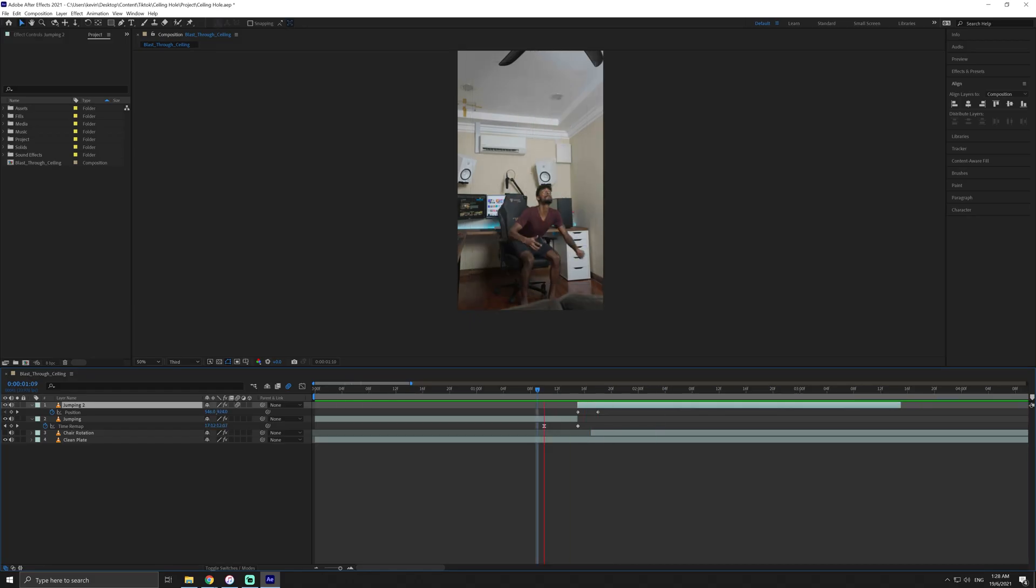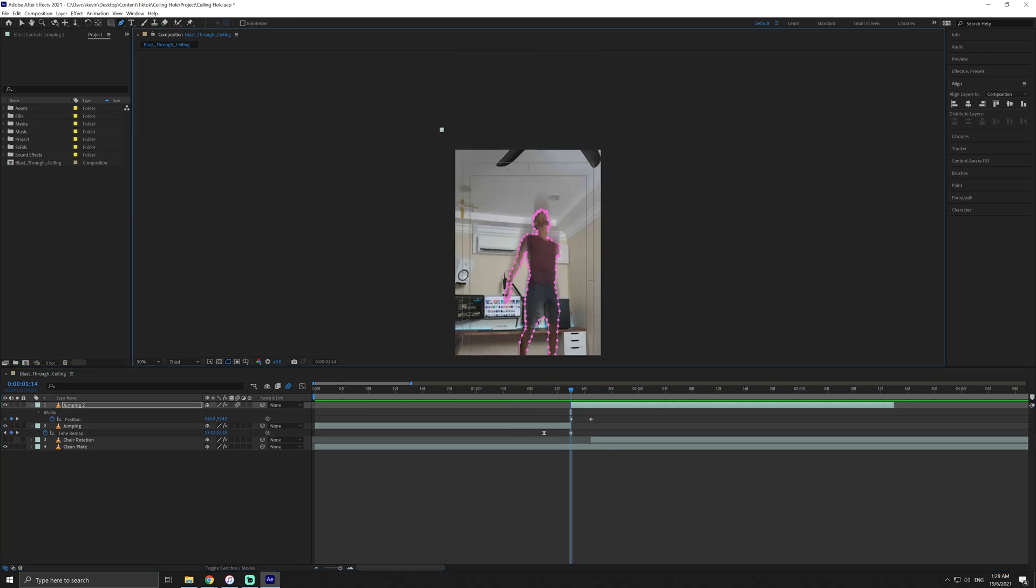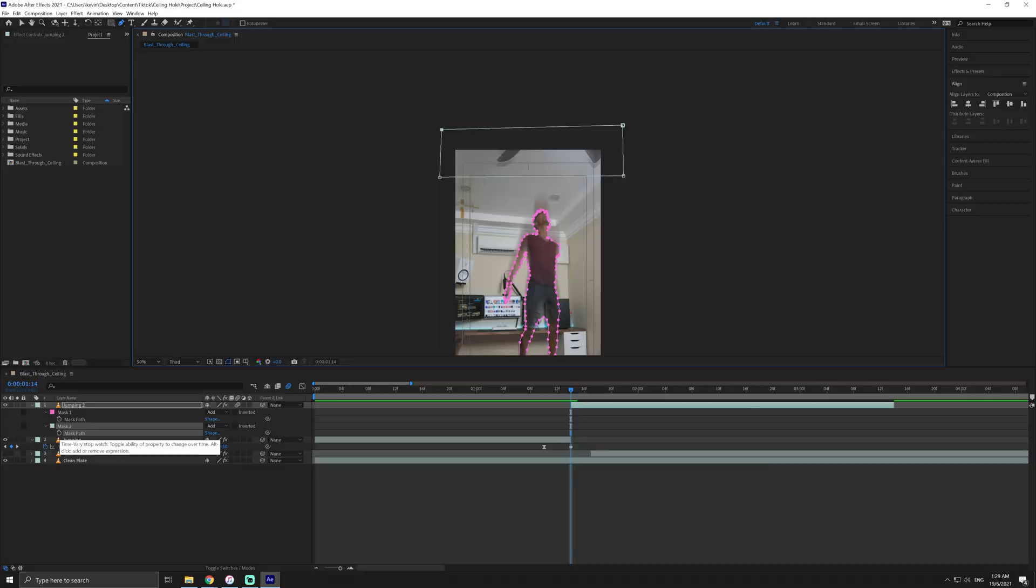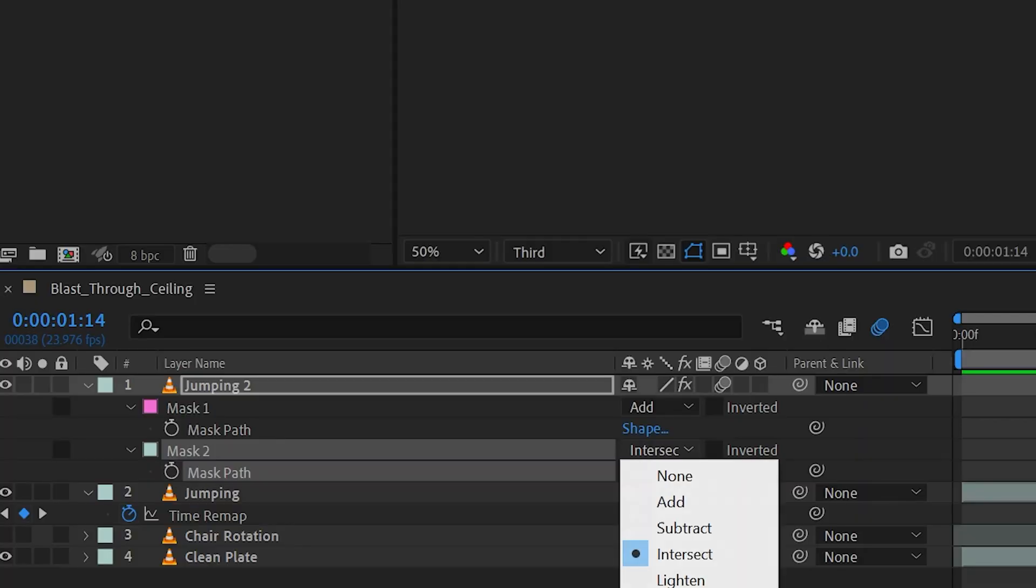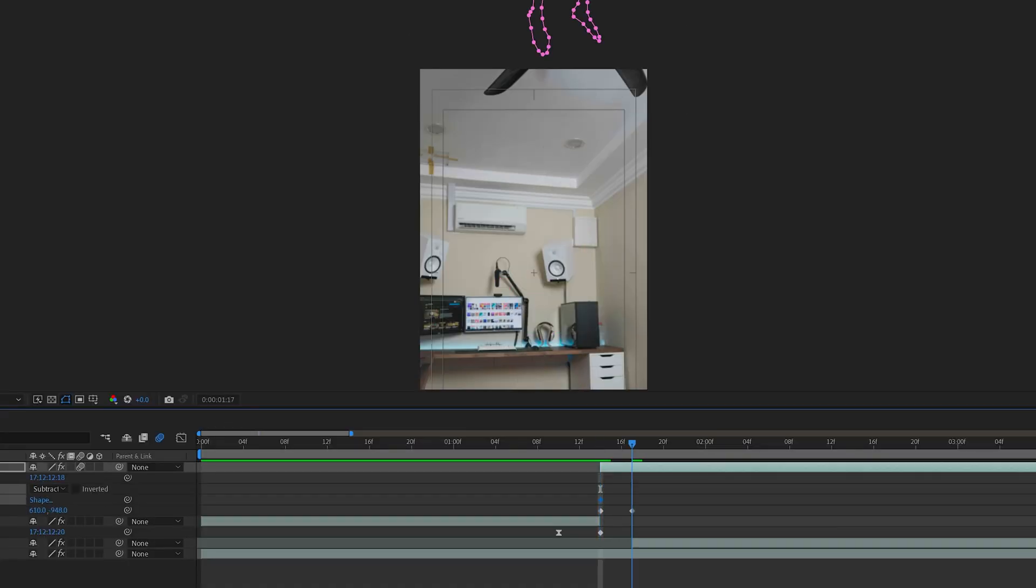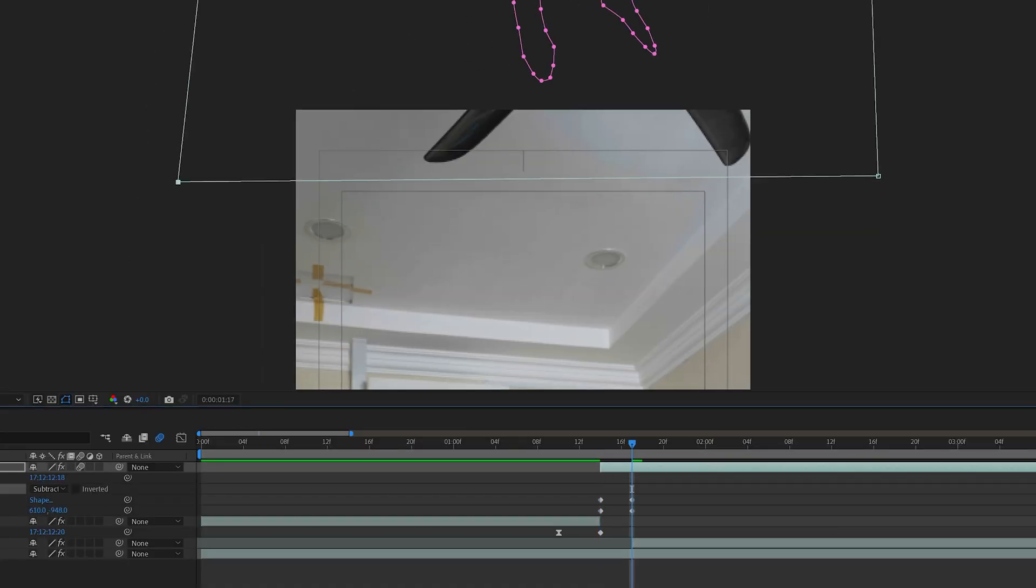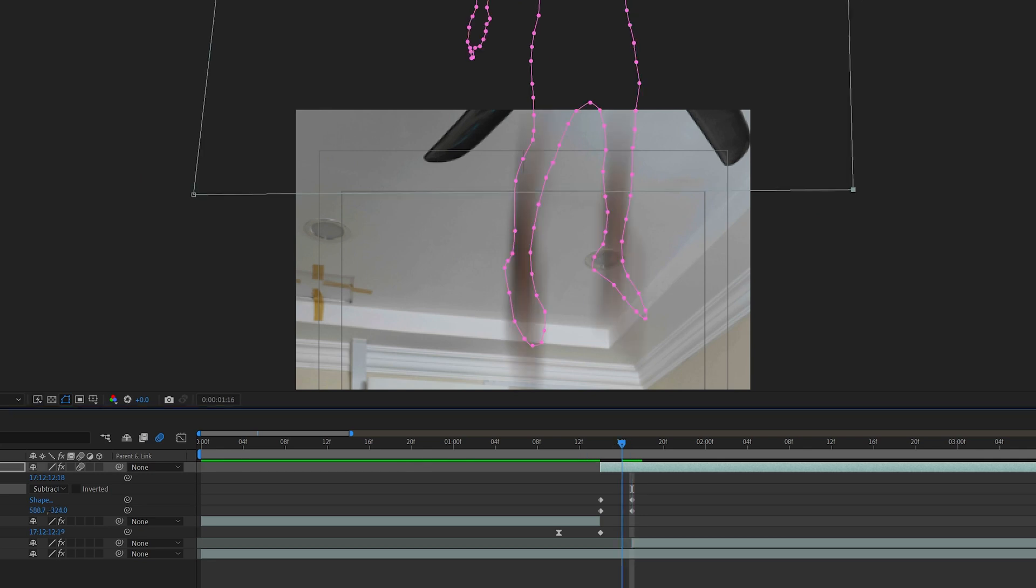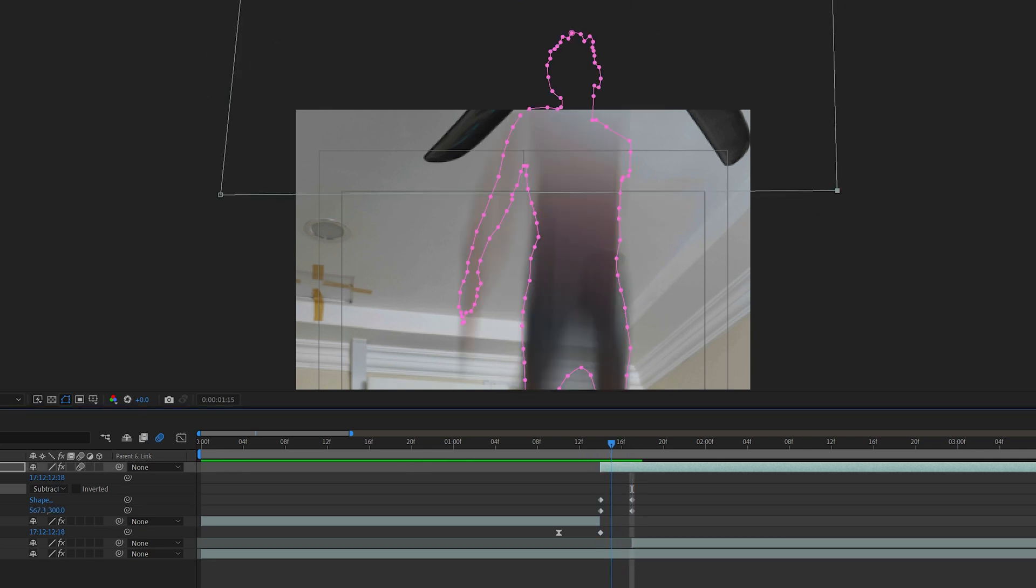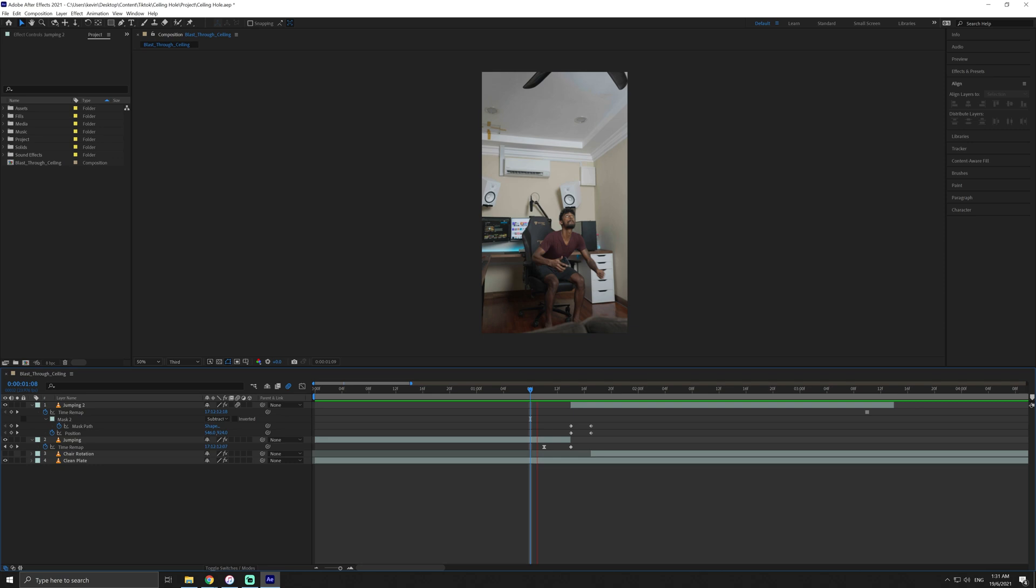Now we need to create a mask to make it look like you're going through the ceiling. Create a square mask on the same layer at the start of the clip where the hole is going to be. Change the mask to subtract. Then, click on the stopwatch for the mask path to create a keyframe at this point. Then move to the end of the jump and adjust the mask path to be at the same spot at the beginning of the mask.